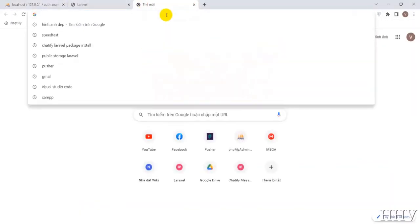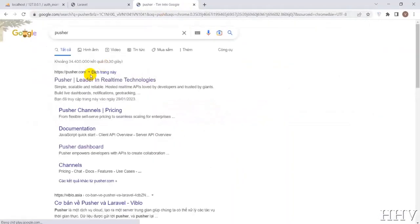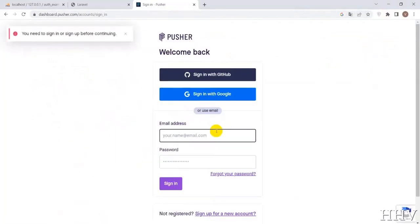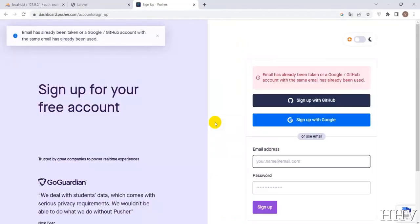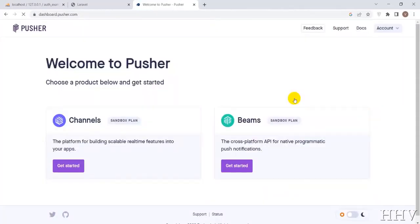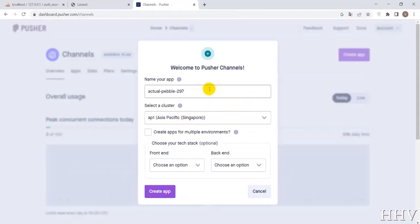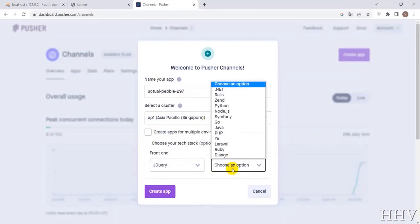Continue with Pusher. If you don't have an account you need to register — you can register with a GitHub or Google account. At the dashboard, I will click Get Started. You can set the app name or leave it as default. Here I will leave everything as default and only change the front-end to jQuery and the back-end to Laravel.